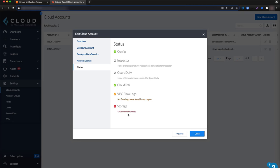This can occur if you have multiple SNS topics configured for your cloud account and the Prisma Cloud SNS topic was not selected.